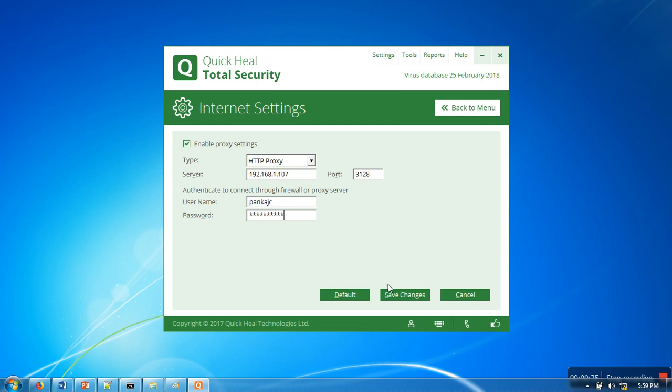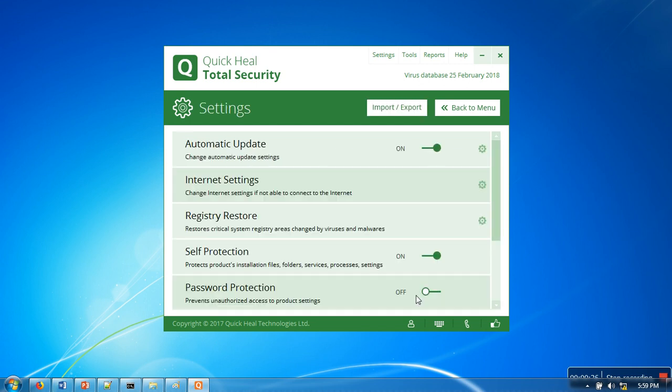Then save changes. That's it, this is how to set proxy settings in your Quick Heal antivirus. Thank you very much for watching.